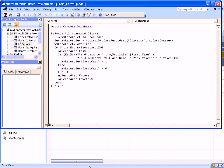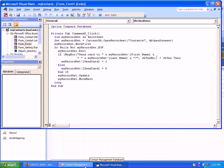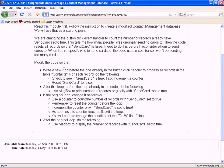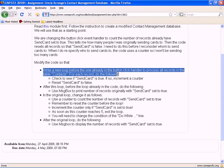This is a demonstration of how to complete the homework assignment on loops. Here is the description. The first task we need to do is to write a new loop before the one already in the button click handler to process all records in the table. For each record, check to see if SendCard is already true. If so, increment a counter and then reset SendCard to false.